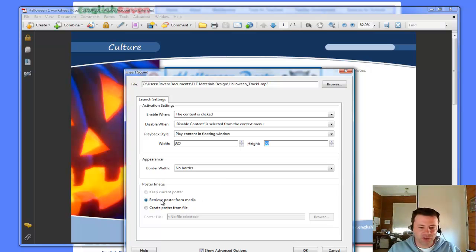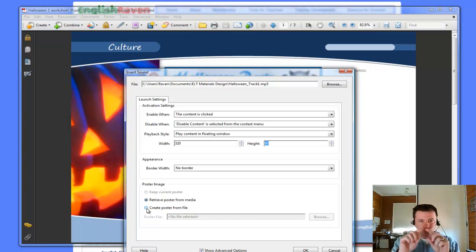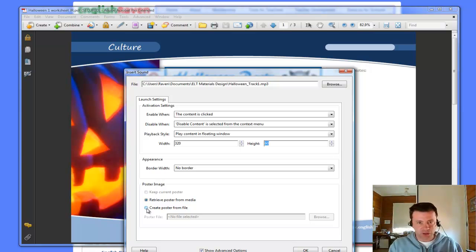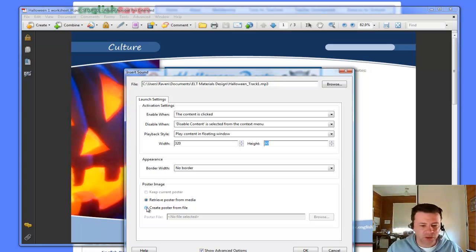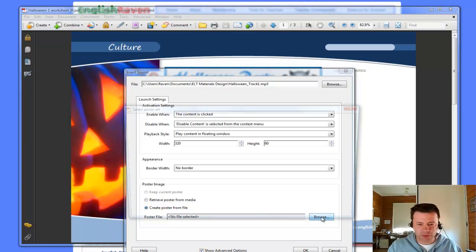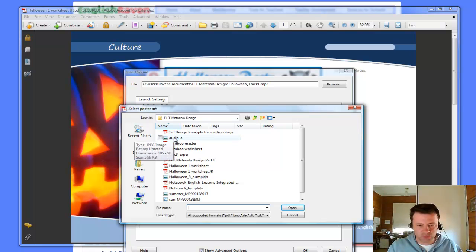Now, you could just leave the poster from the media or you can create a poster. And by poster it means what symbol is going to appear on the page. Now, I've prepared a little icon already. So, I'm going to use create poster from file. And I'm going to browse my documents.